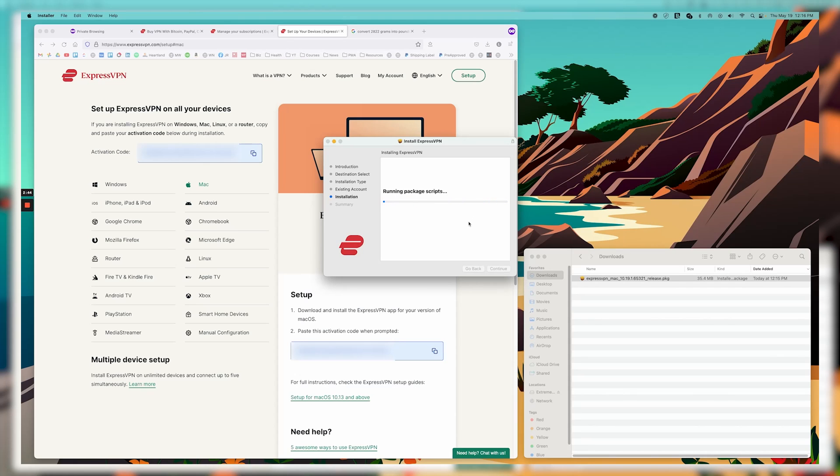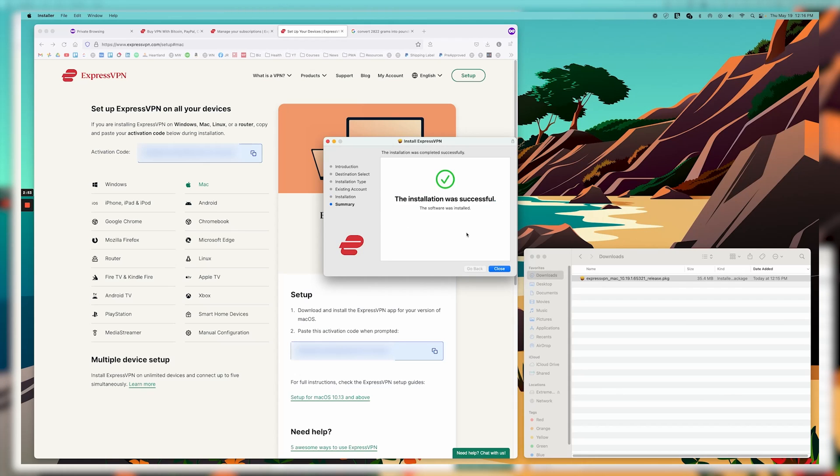Okay, so now it's starting to install ExpressVPN. And as soon as it's ready, I'll go ahead and open it so you can see how that works. Okay, so installation was successful. So we're going to click close.